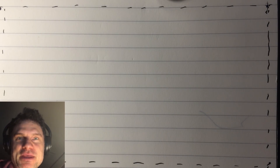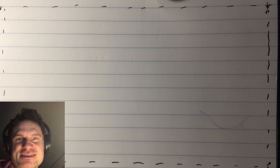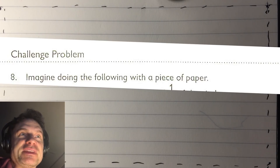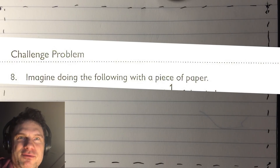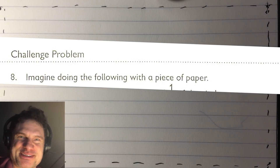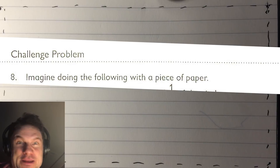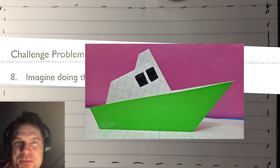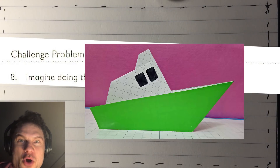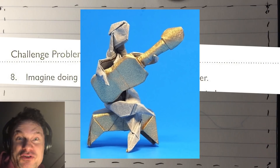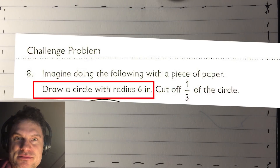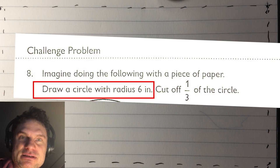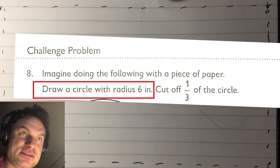This one is from Jena and it's about circles. Circles. So let's check it out. Imagine doing the following with a piece of paper. When you say this, it's so exciting. What will we do? Will we build a steamship? Or perhaps recreate Woodstock? No, we just got to draw a circle. Okay, cool. I'm in.